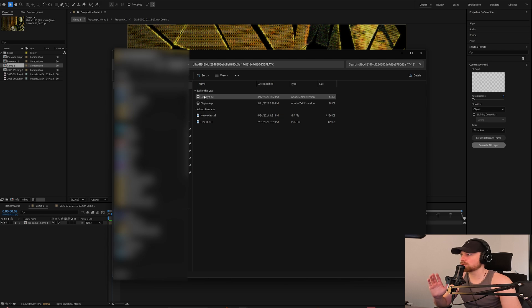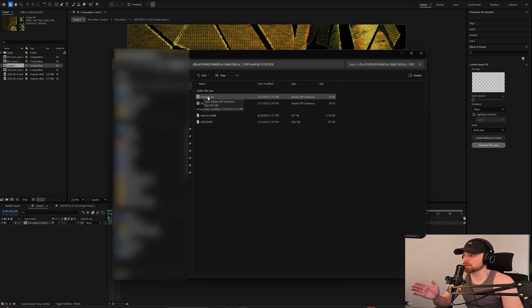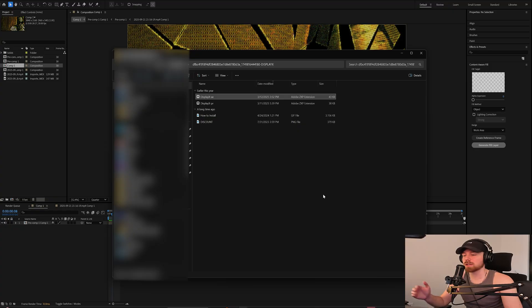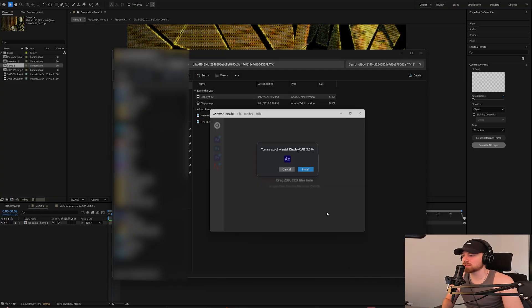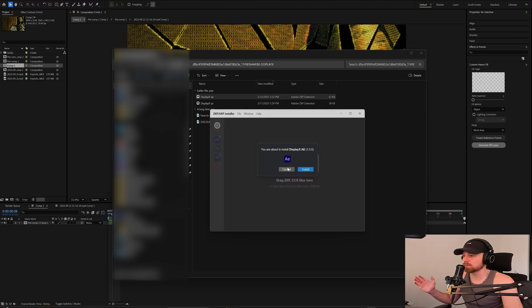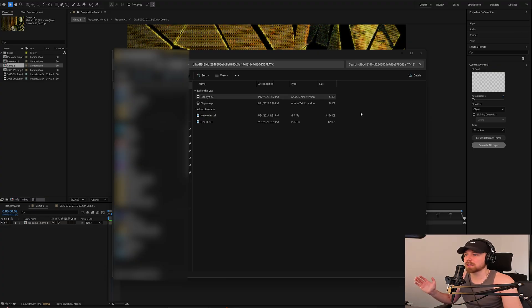Say I want to use After Effects. What I'll do is I'll just double-click this right here and it'll automatically install itself into the ZXP Installer. It says 'do you want to install?' I'll click install yes, but I already installed it so I'm not going to do that.